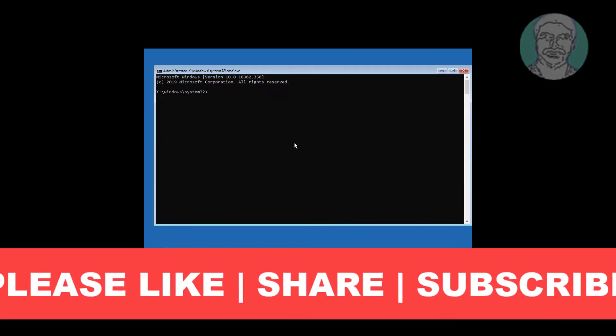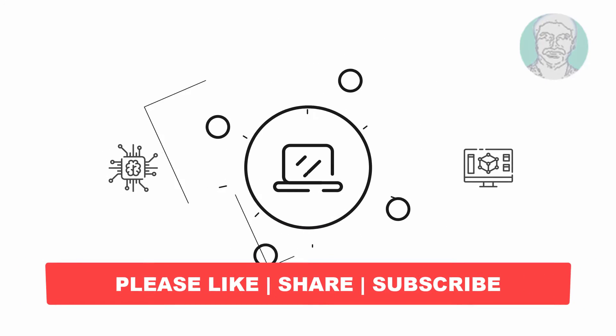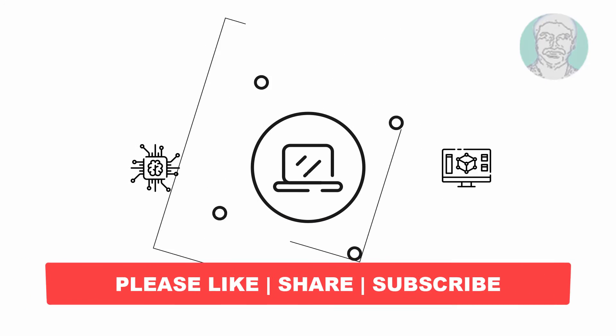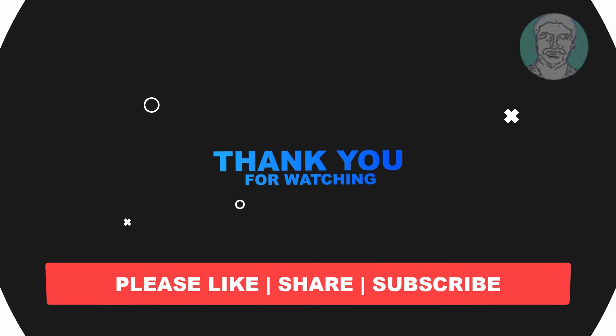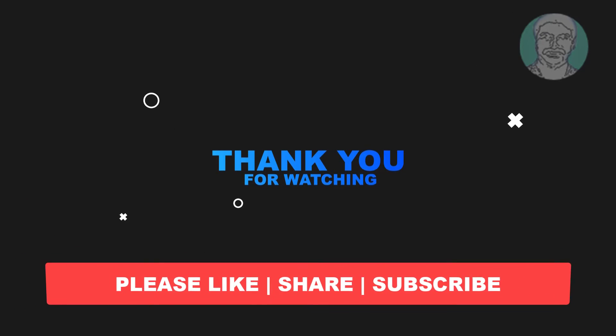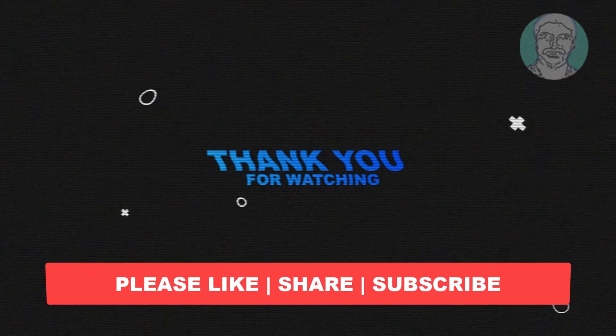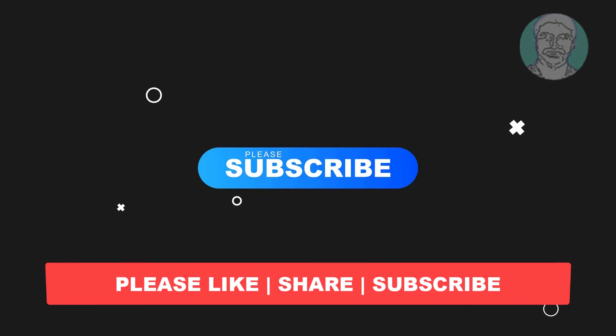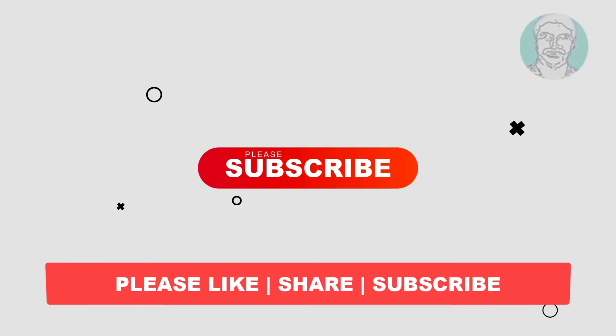I hope this video tutorial helps you. Please like, share and don't forget to subscribe to my channel. Thank you very much, see you next video.